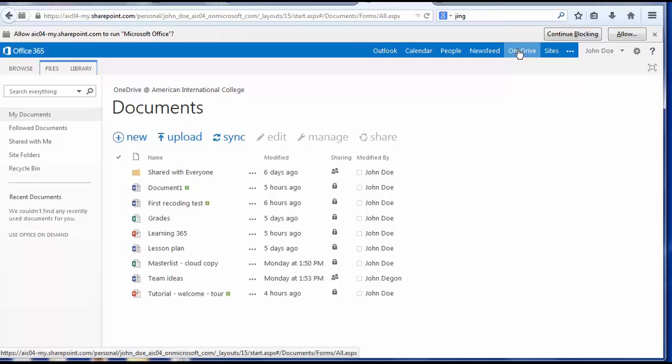The next link is OneDrive. This is a place to create, store, and share documents in the cloud. It's very similar to Google Docs. OneDrive is unique to Office 365, not previously available in First Class. From here, you can work on projects from any computer with an internet connection.